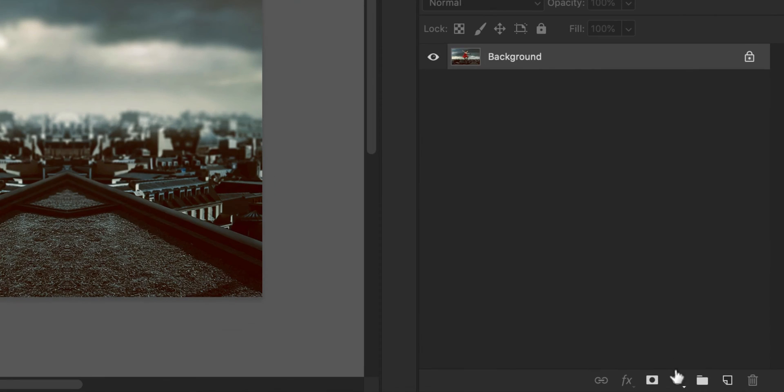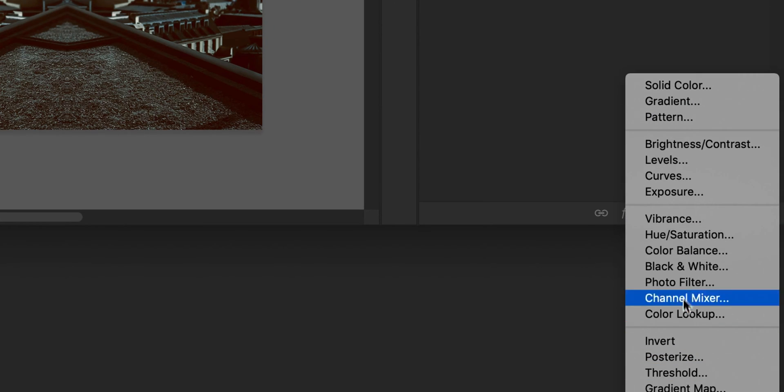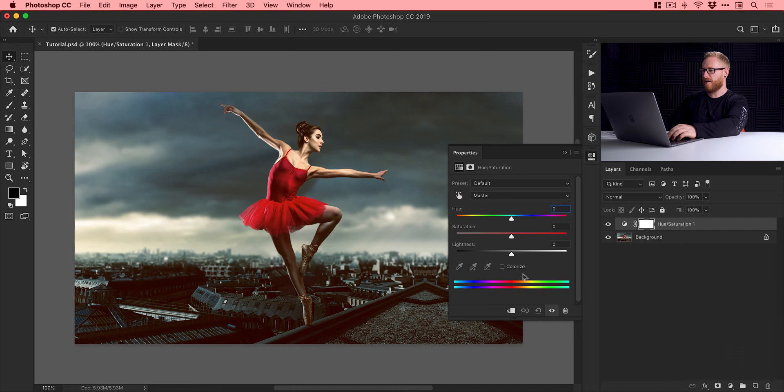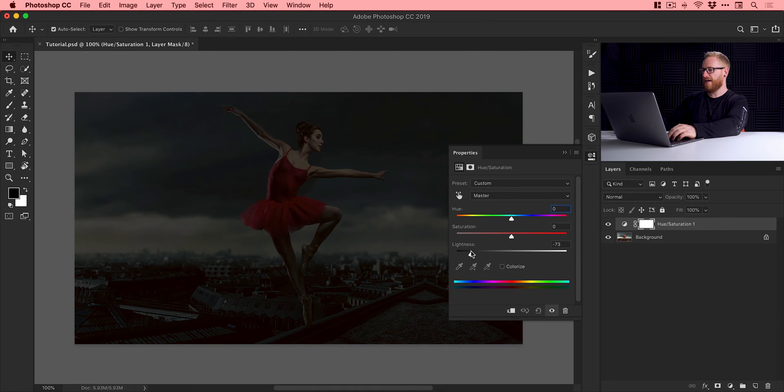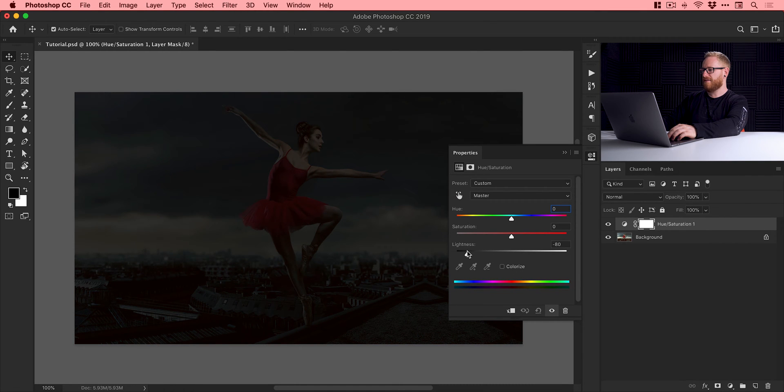It brings up this dialog box and we'll just drag this all the way to the left to about minus 80, something like this. So it's really dark.